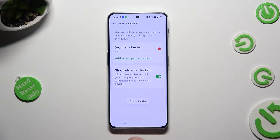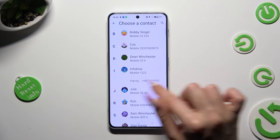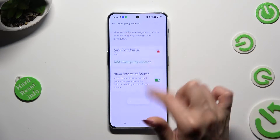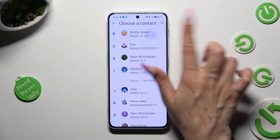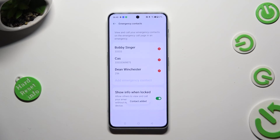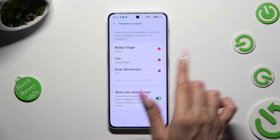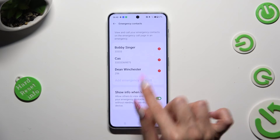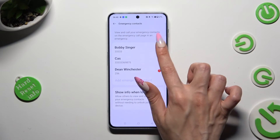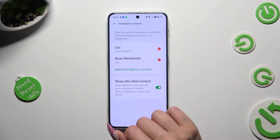You can do that for a second and a third contact as well. In order to remove one of your contacts, select the red icon next to the one that you wish to get rid of.